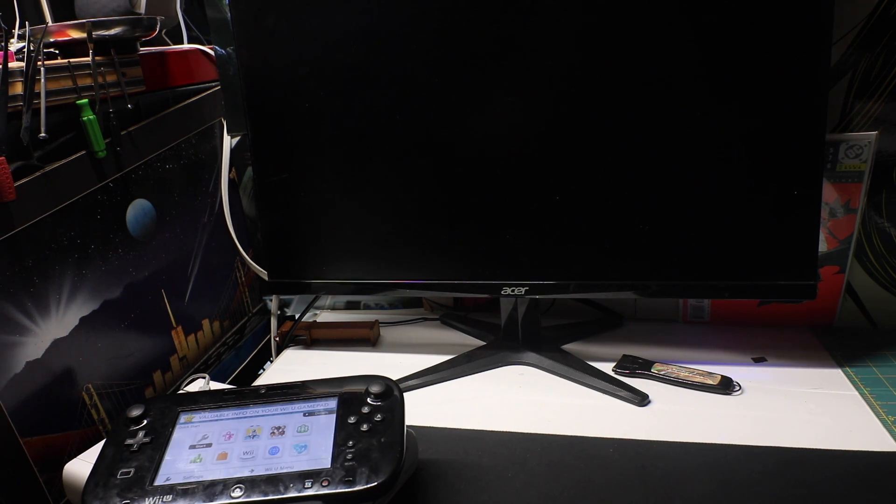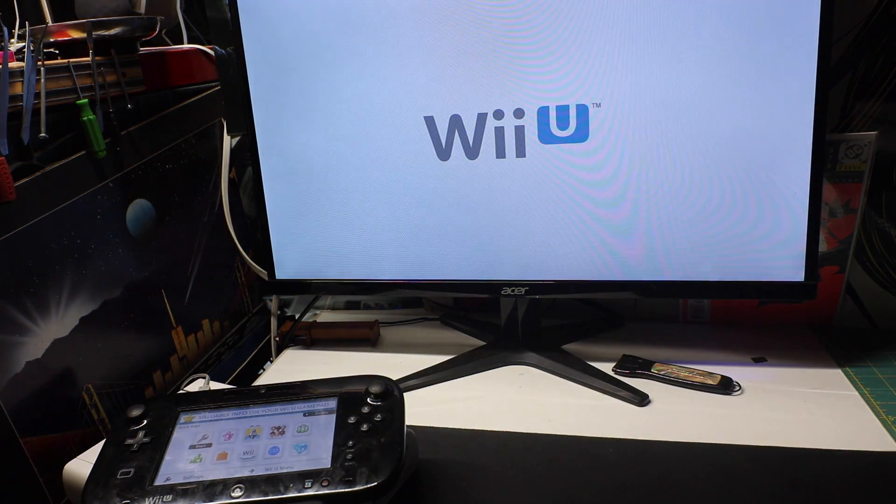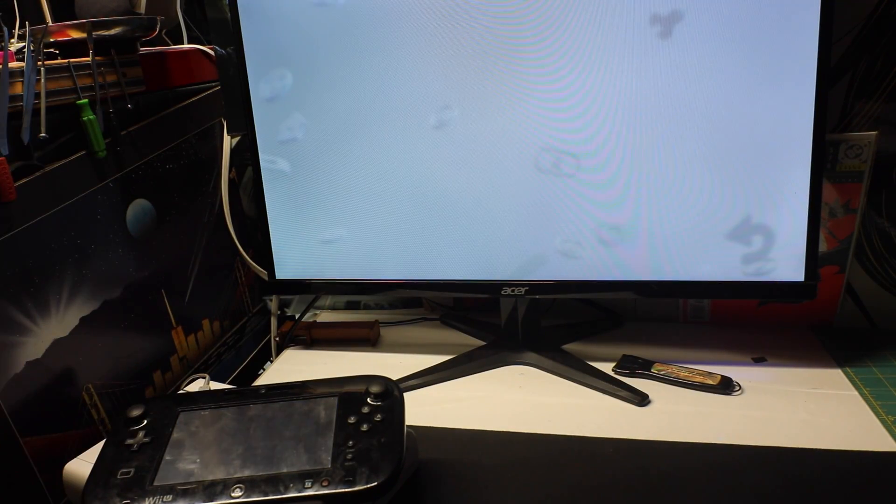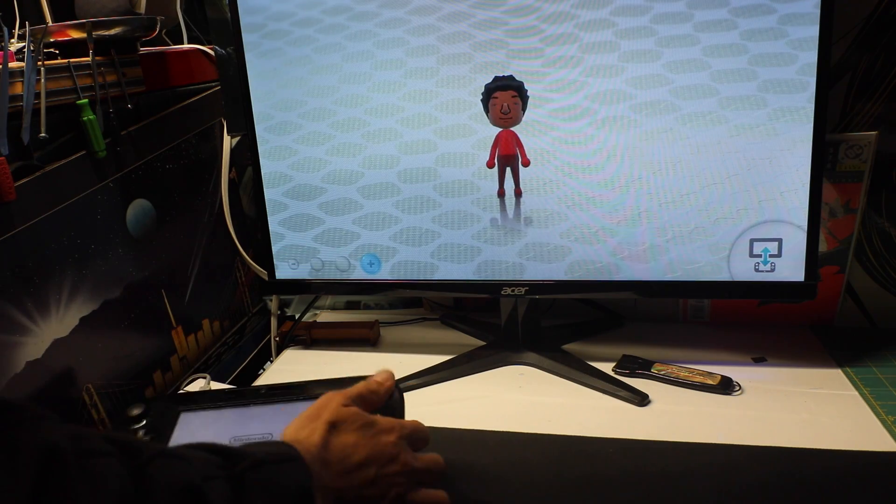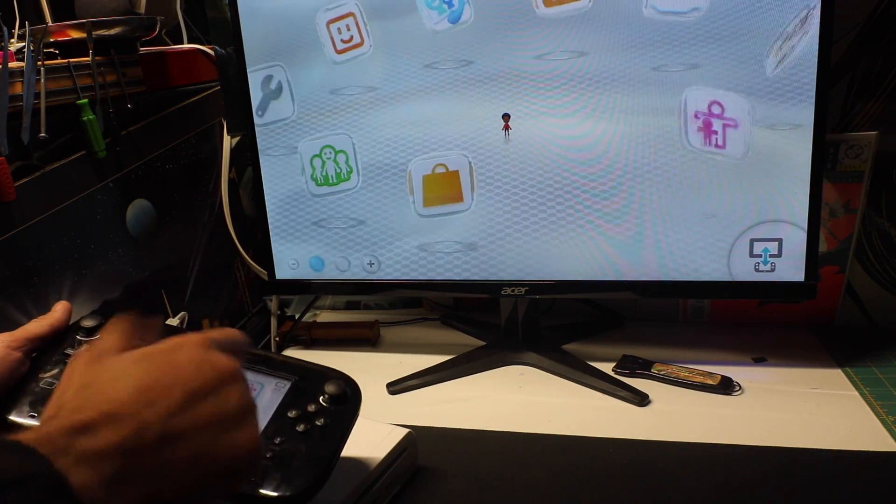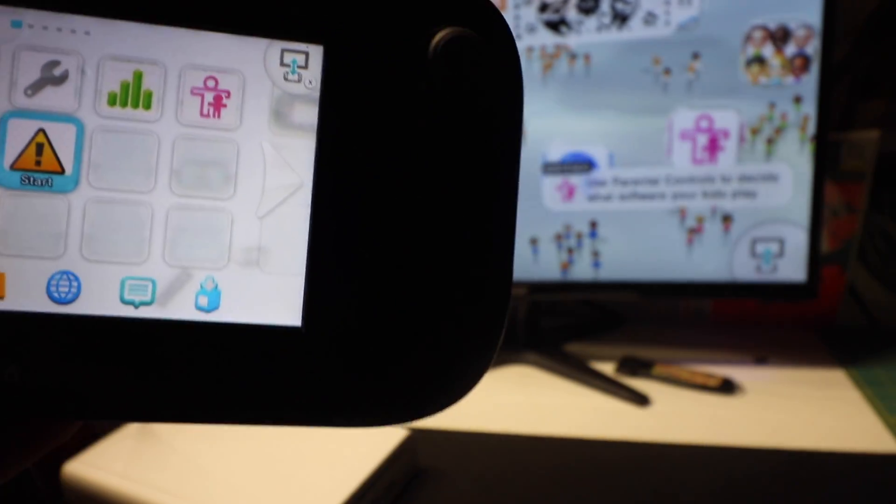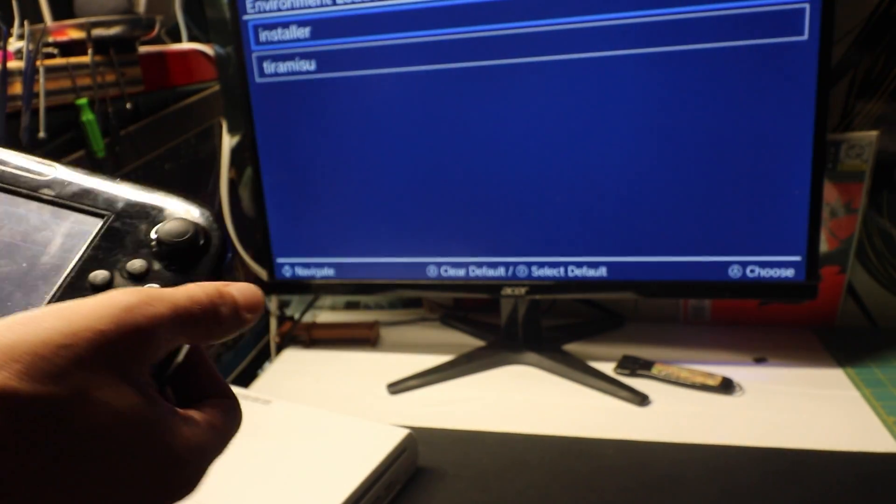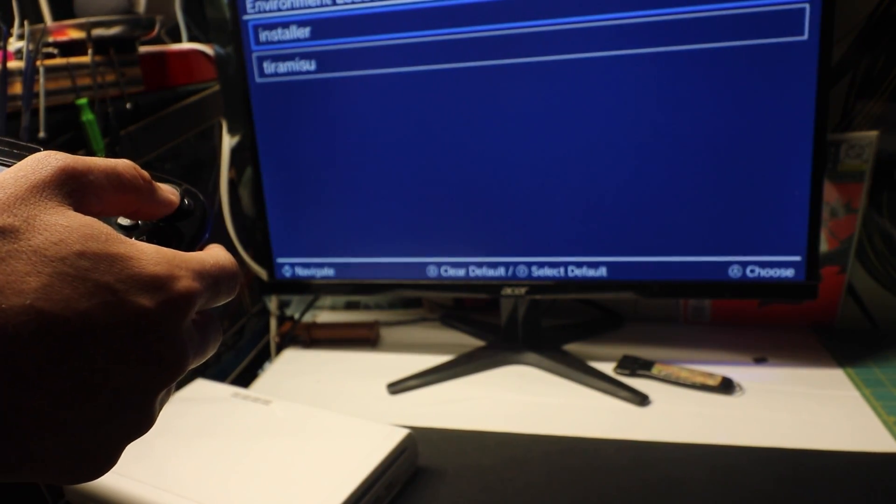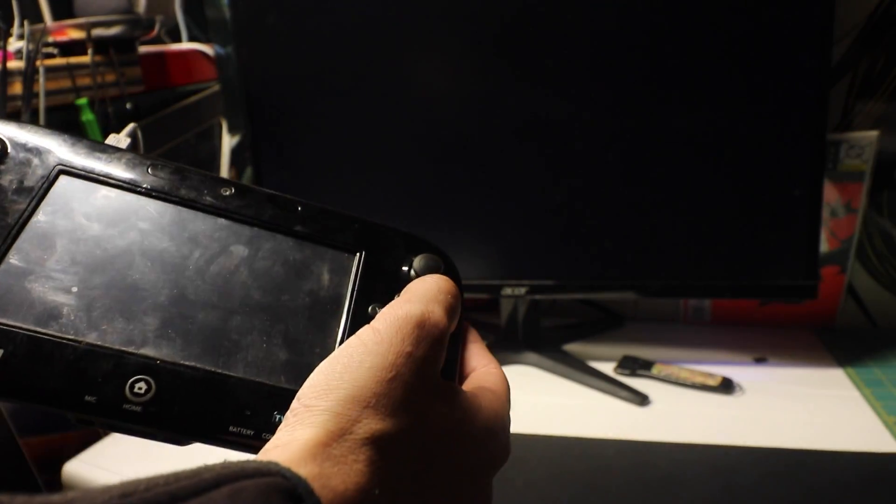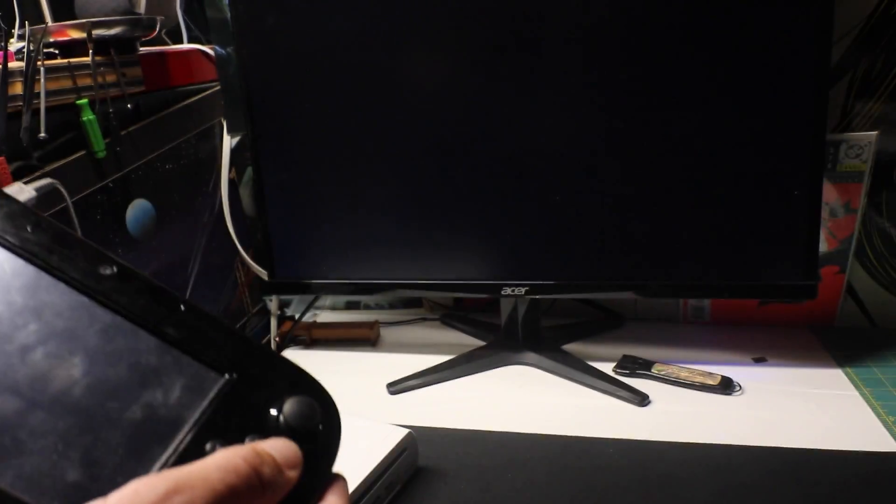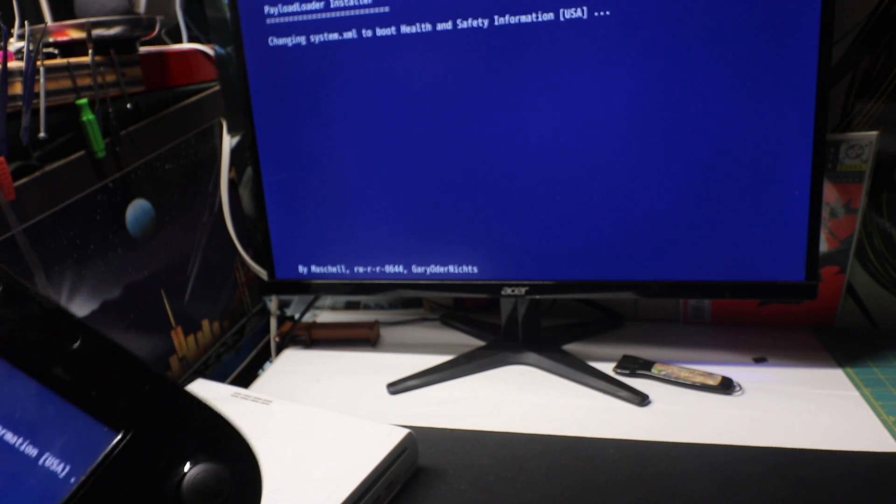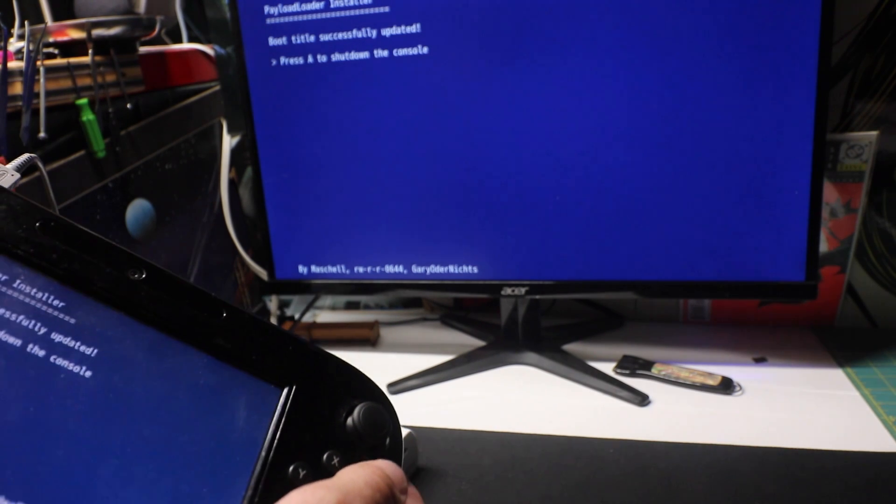For the next step, we want to set it up so every time we start our Wii U, it'll be in tiramisu and we'll be able to install stuff automatically. In order to do that, you've got to hold down the health and safety app and hold X. Then we want to go to Installer again with A. Go to Check. Boot Options. Switch to Payloader. There we go.